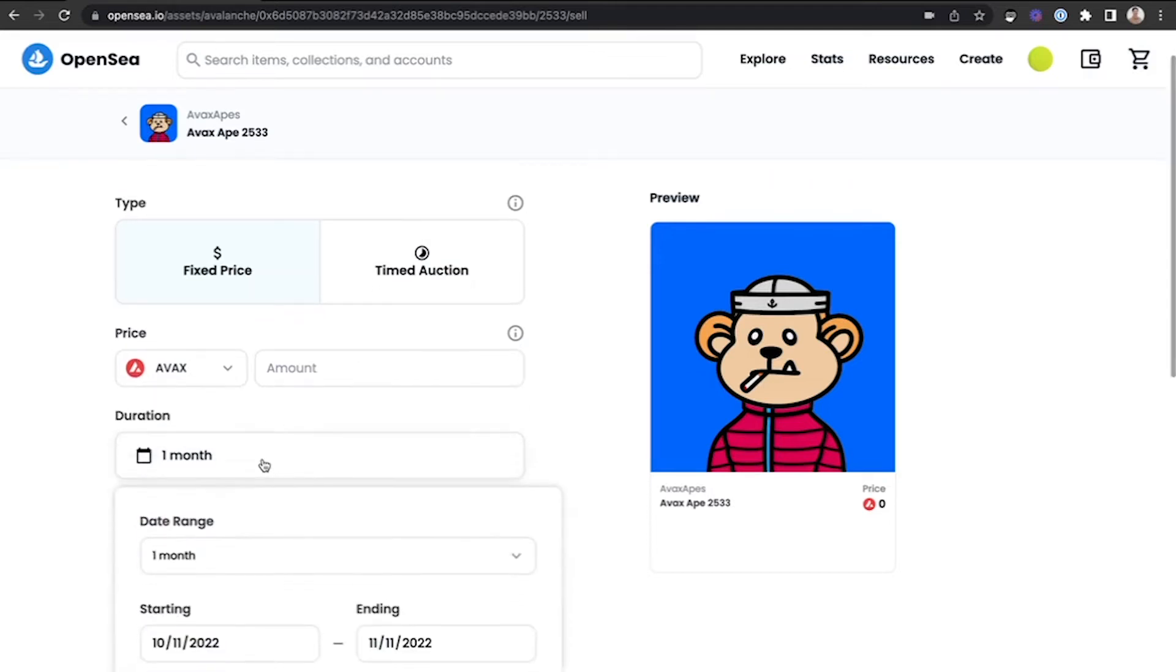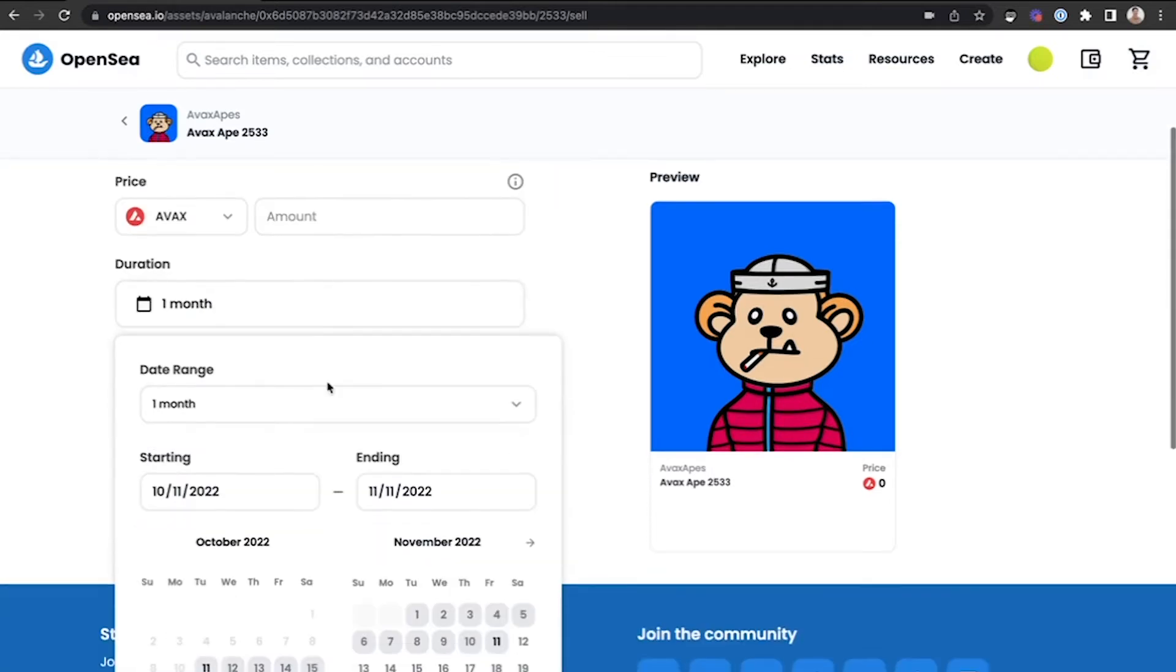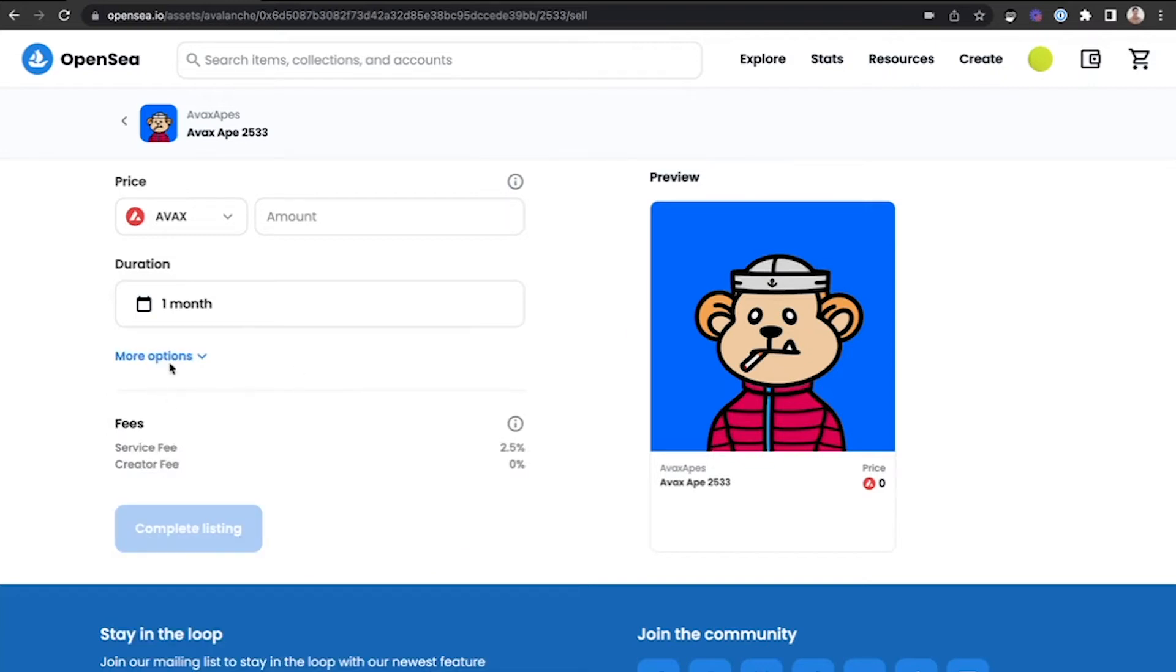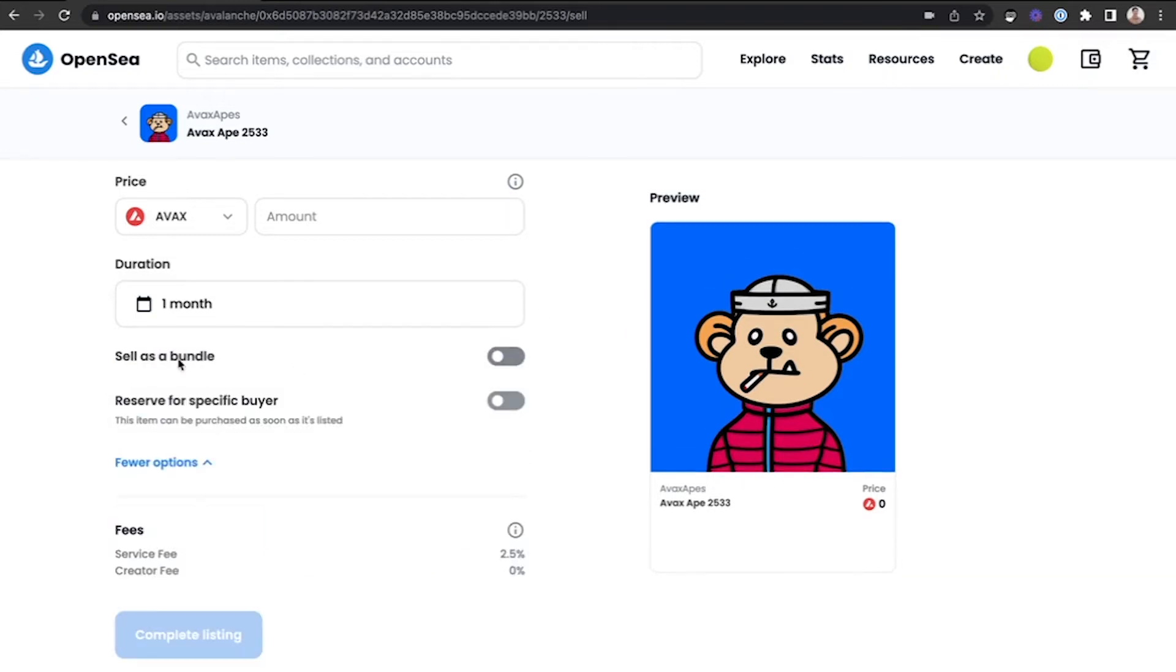You can customize your duration for how long you want the listing to be active. You can click this drop-down menu for more options where you can sell as a bundle or reserve for a specific buyer.